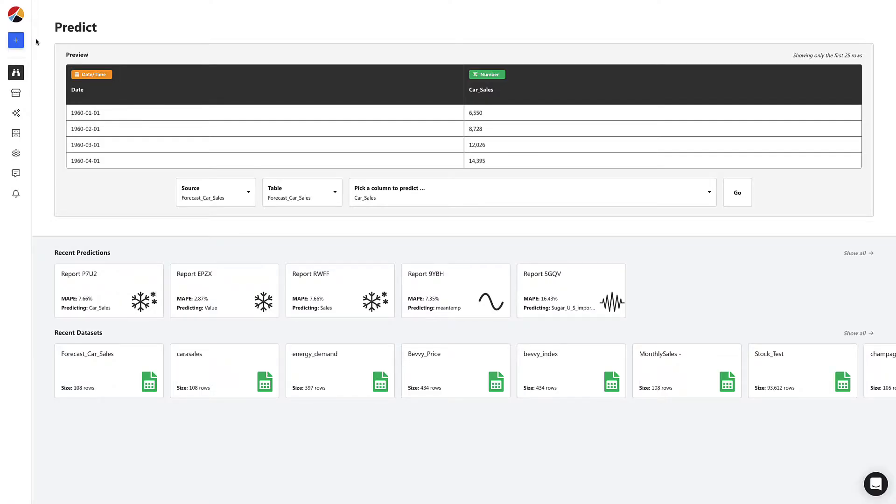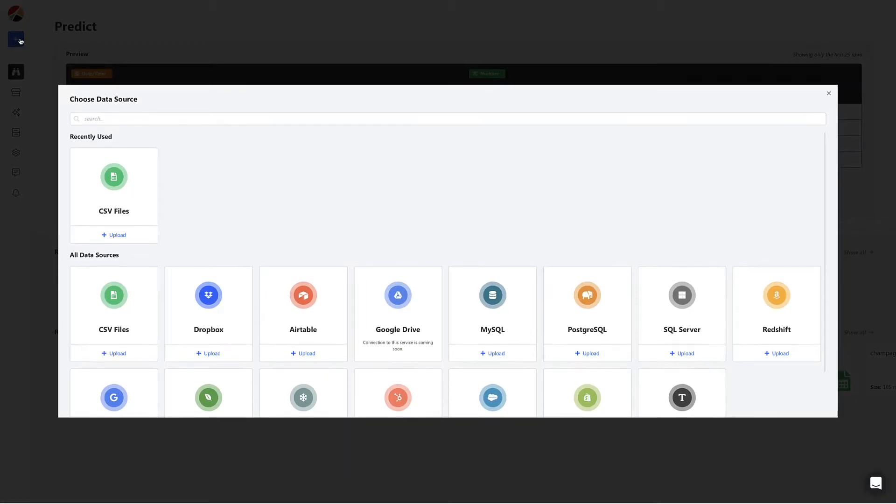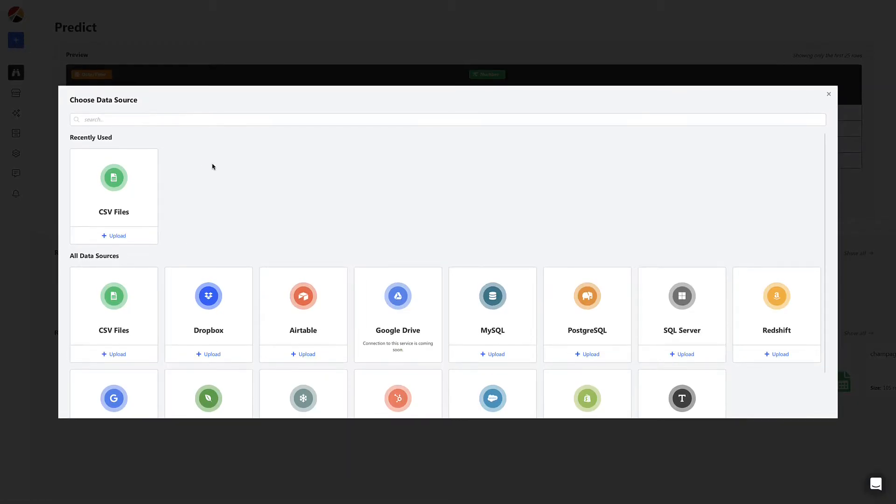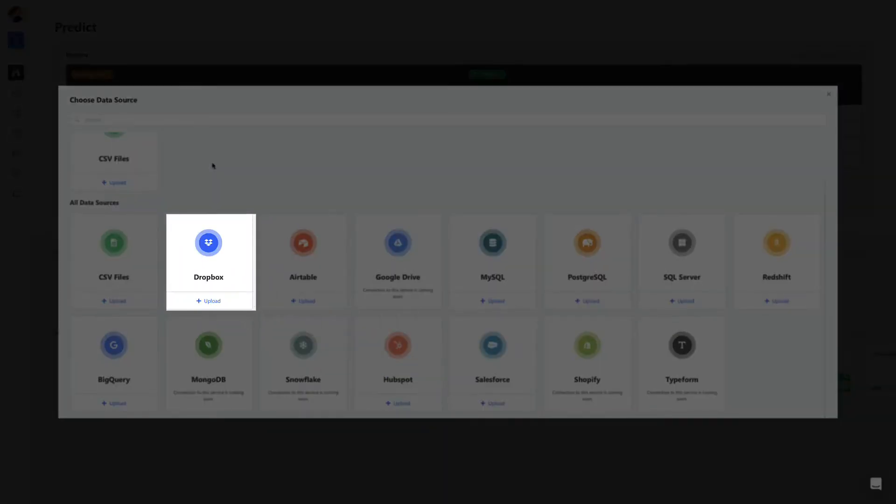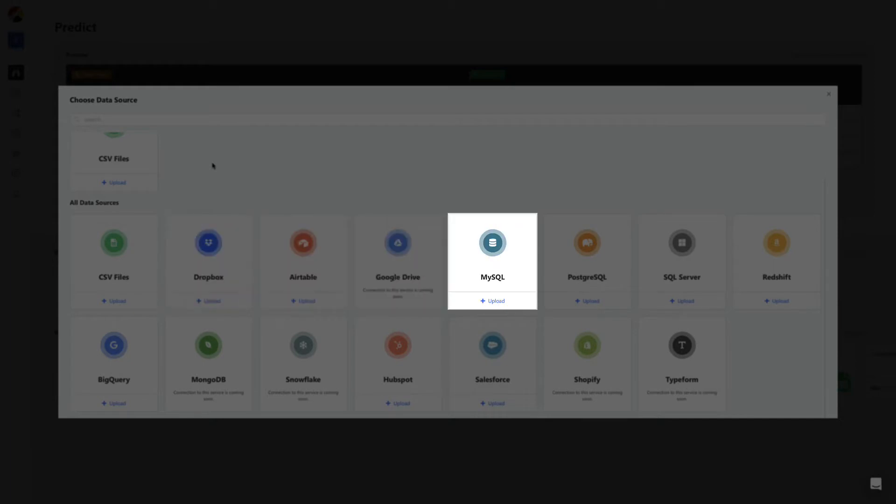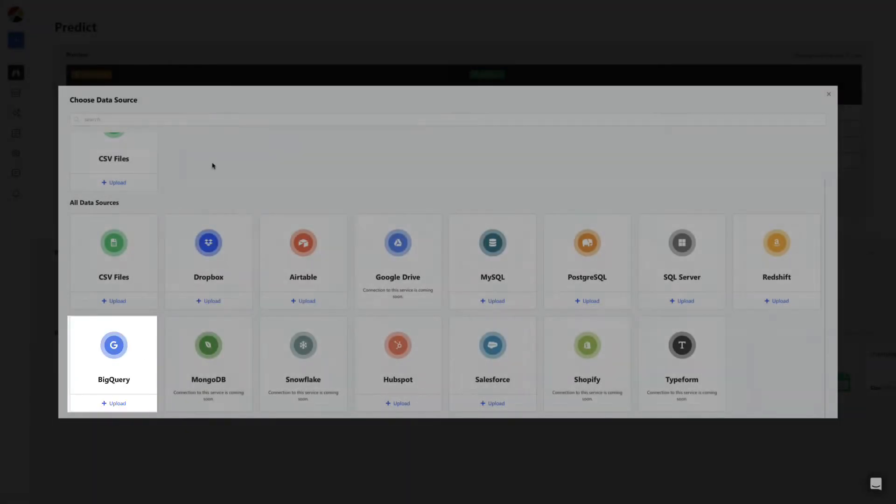To build a model we start by uploading the CSV. We can upload spreadsheets and connect to apps and services like Salesforce and Dropbox and even databases like MySQL and BigQuery.